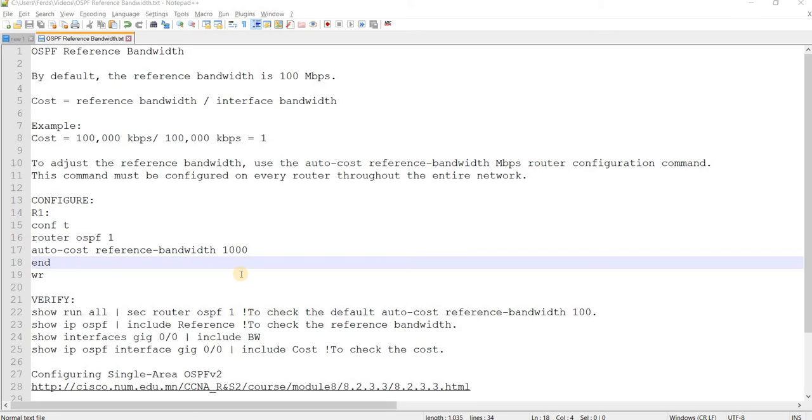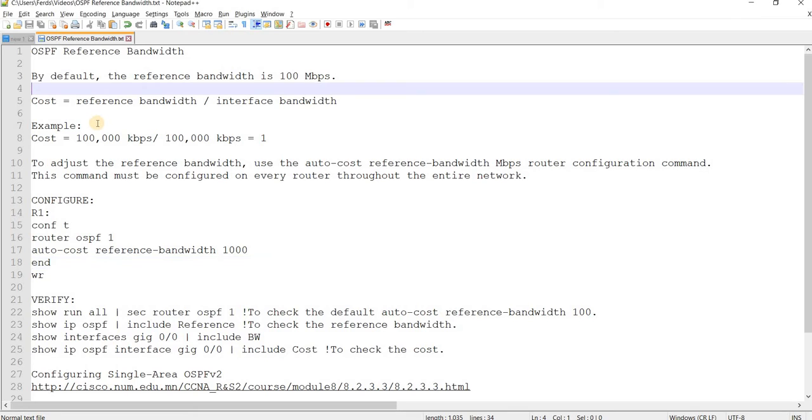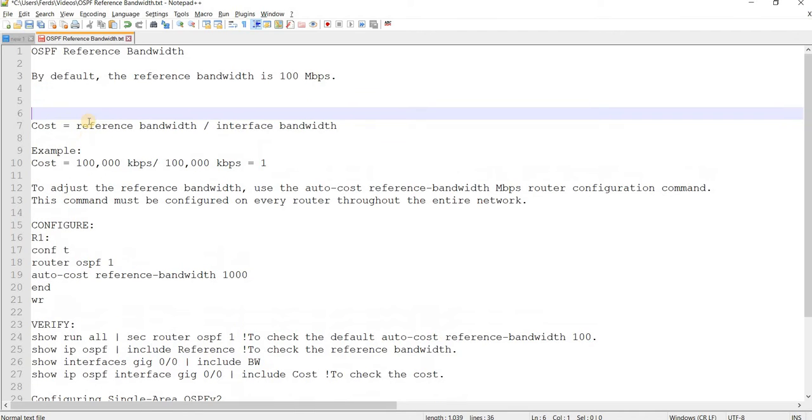OSPF Reference Bandwidth. By default, the reference bandwidth is 100 Mbps and this is the formula that you can use to get the cost.